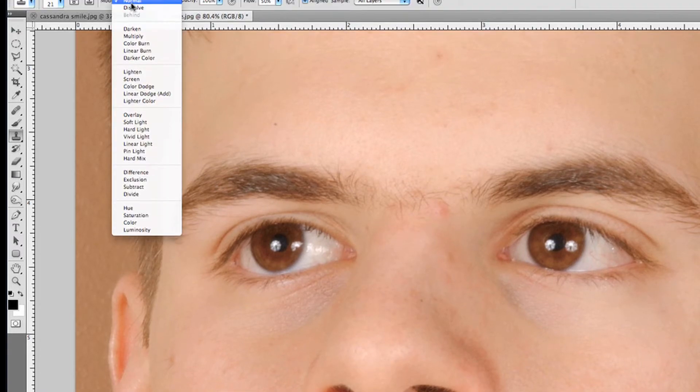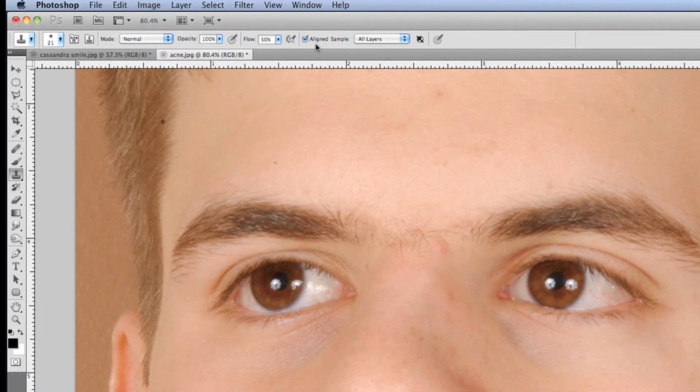There's one other tool that offers a lot more control — it's called the Clone Stamp Tool. You can change the blend modes, opacity, flow, what you're sampling, and the brush size. It generally works like the Healing Brush Tool but you have more control over it. Same thing: Alt-click to sample.